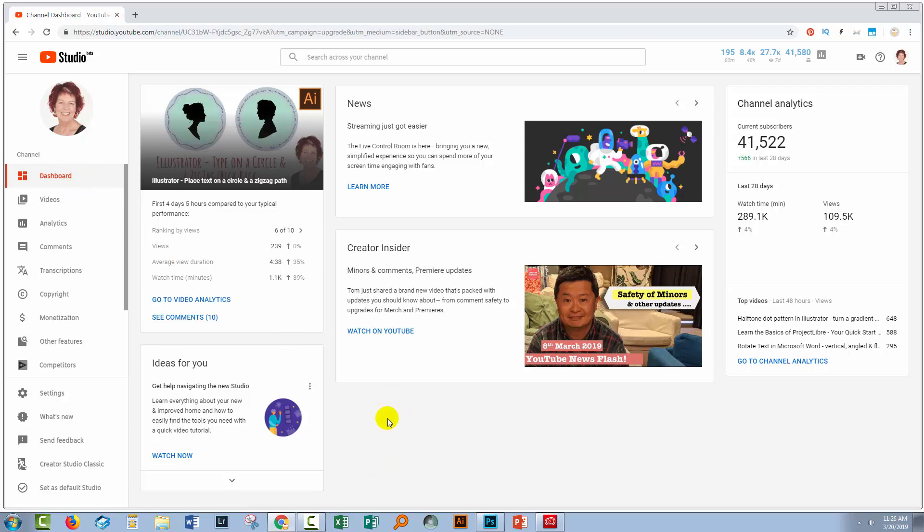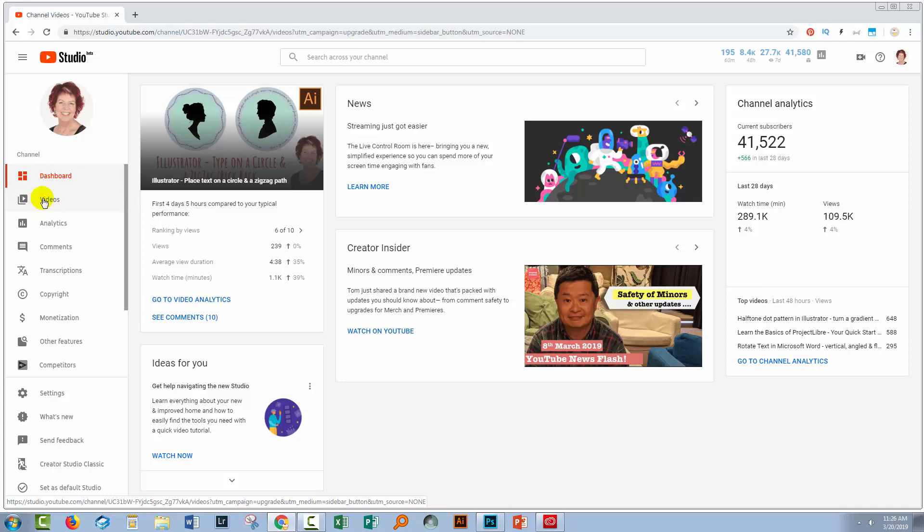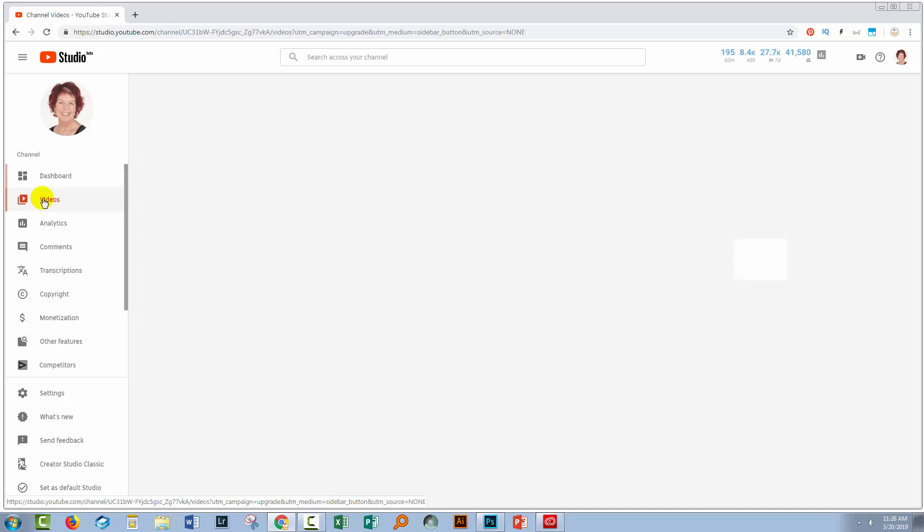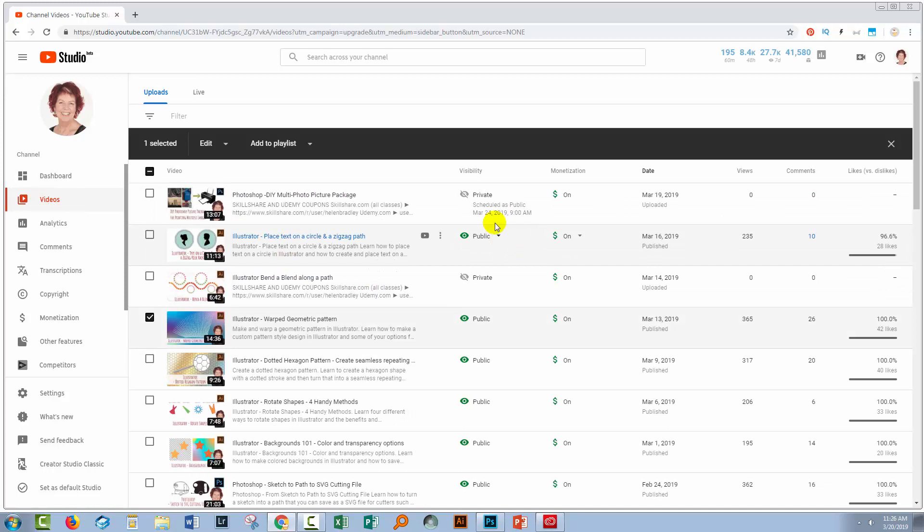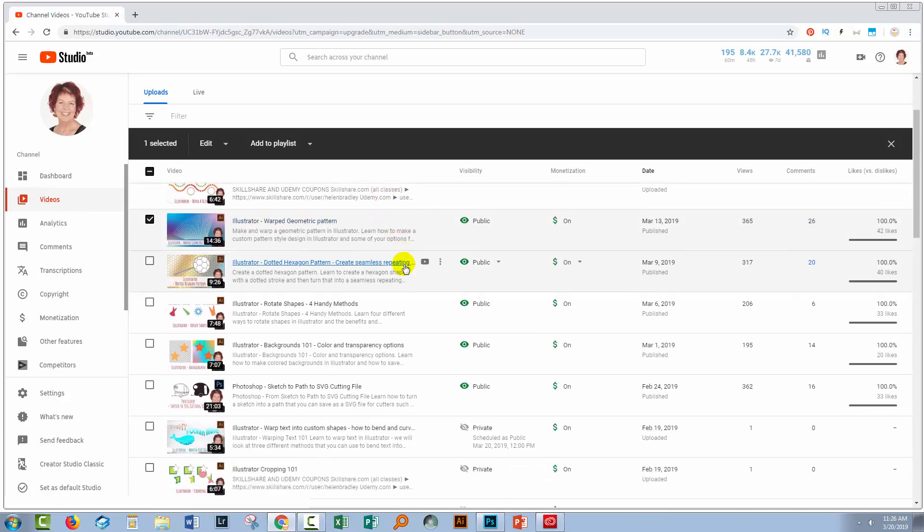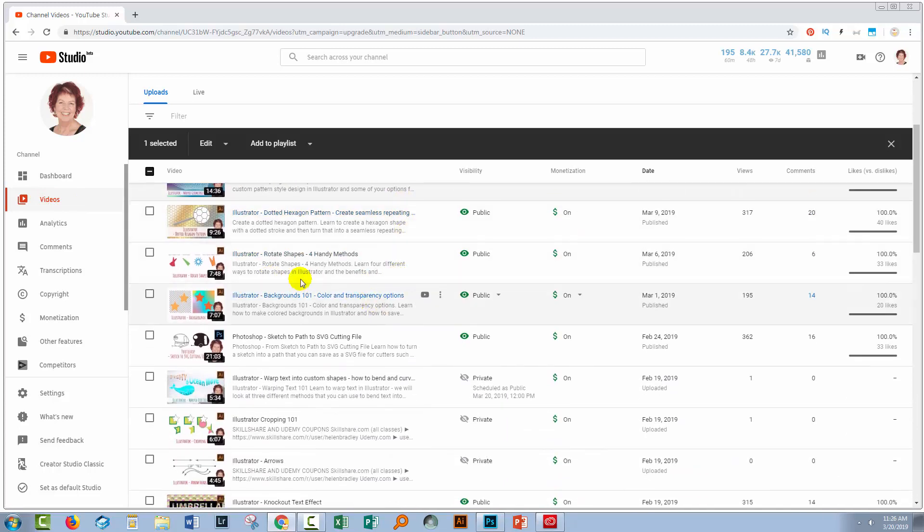So I'm here now in Studio Beta and I'm in the Dashboard. So to download my own videos, I'm going to the Videos area. So I'll click on that.